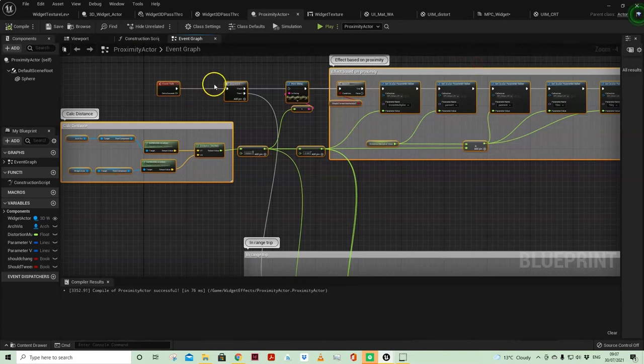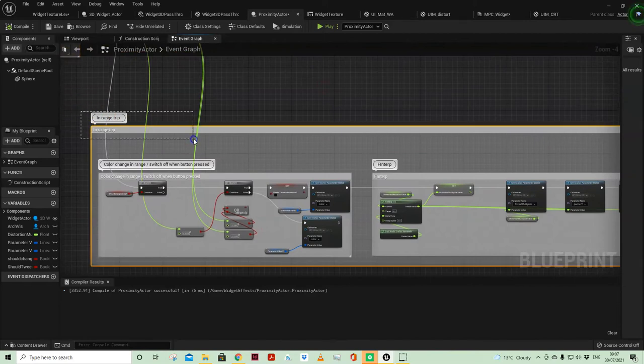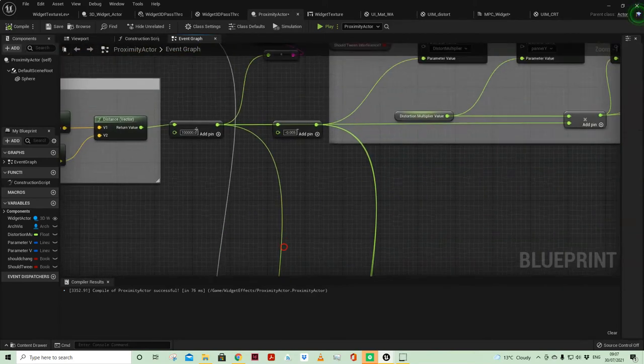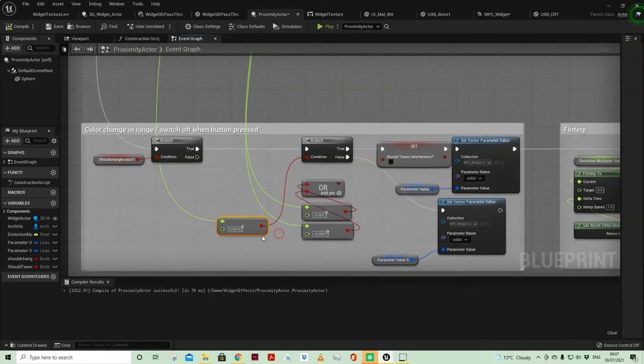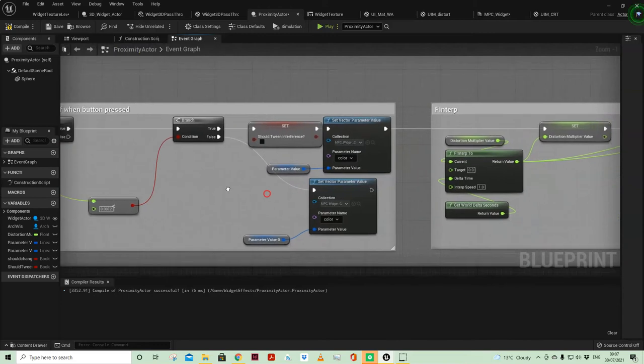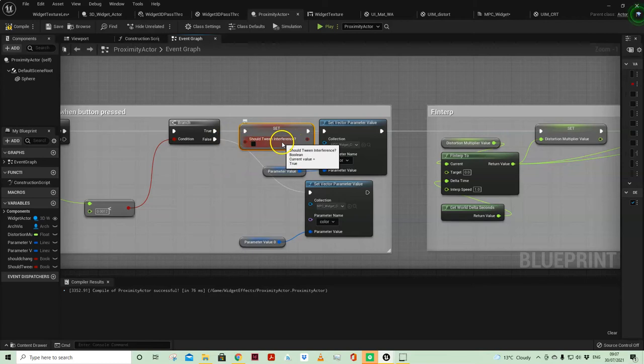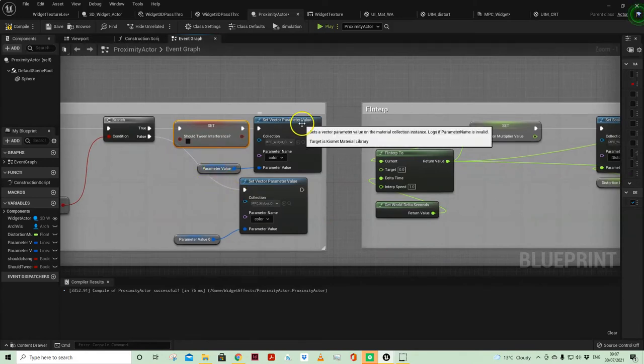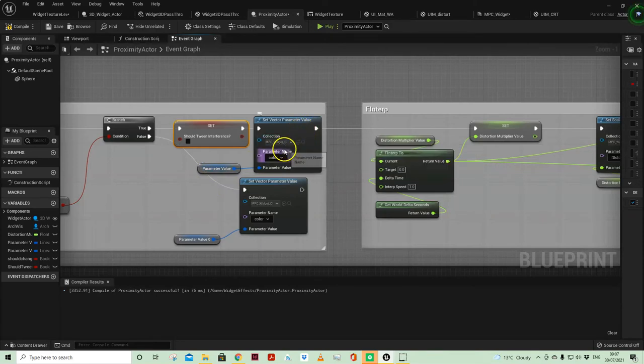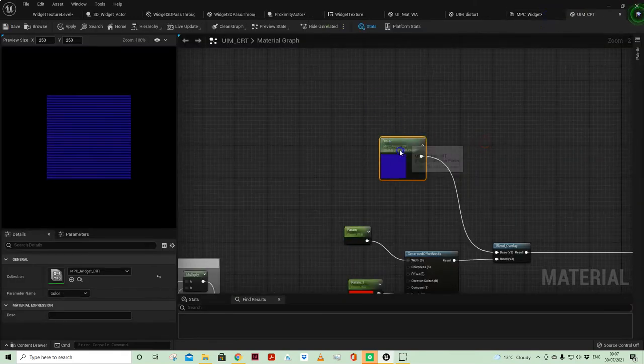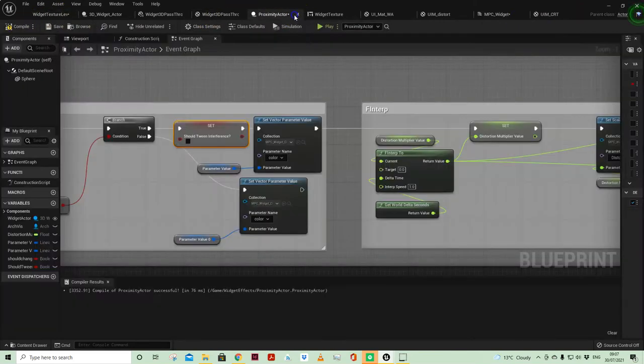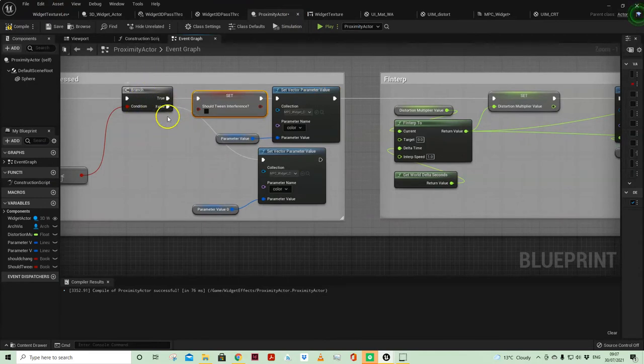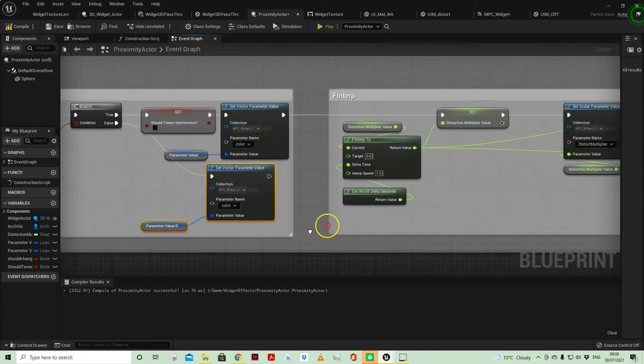And then on my event tick I've got another section here which is in trip range. So basically when I am within range when this value is within and under 0.0012, I'm basically saying should tween interference, which was the boolean above, I'm setting that to false. I'm changing the vector parameter value in that material parameter collection which in effect changes the color here. And obviously when I move out of range I'm swapping it back, so that's what's going on there.